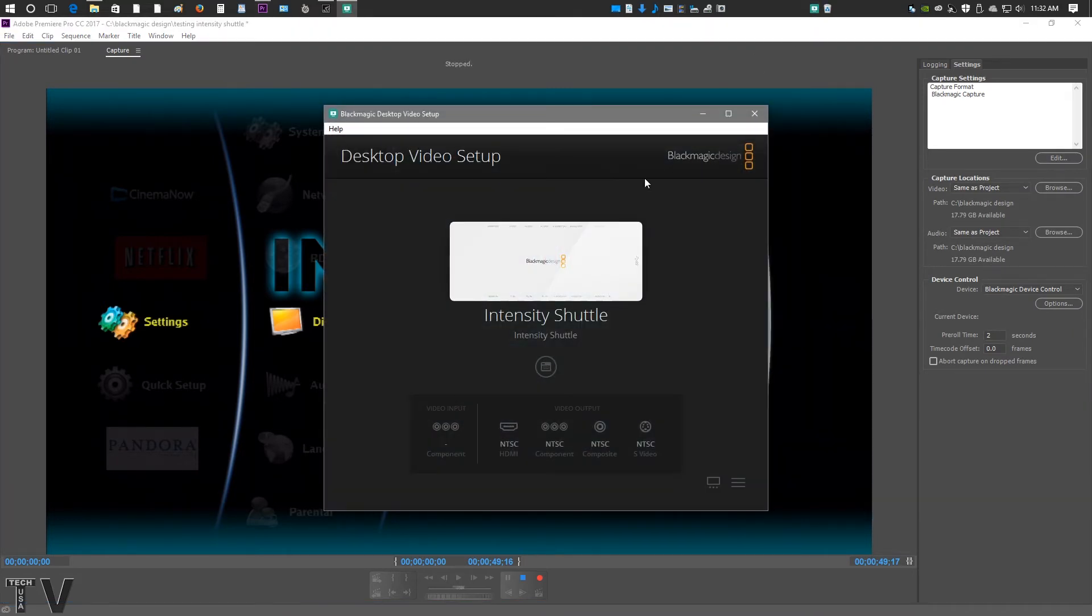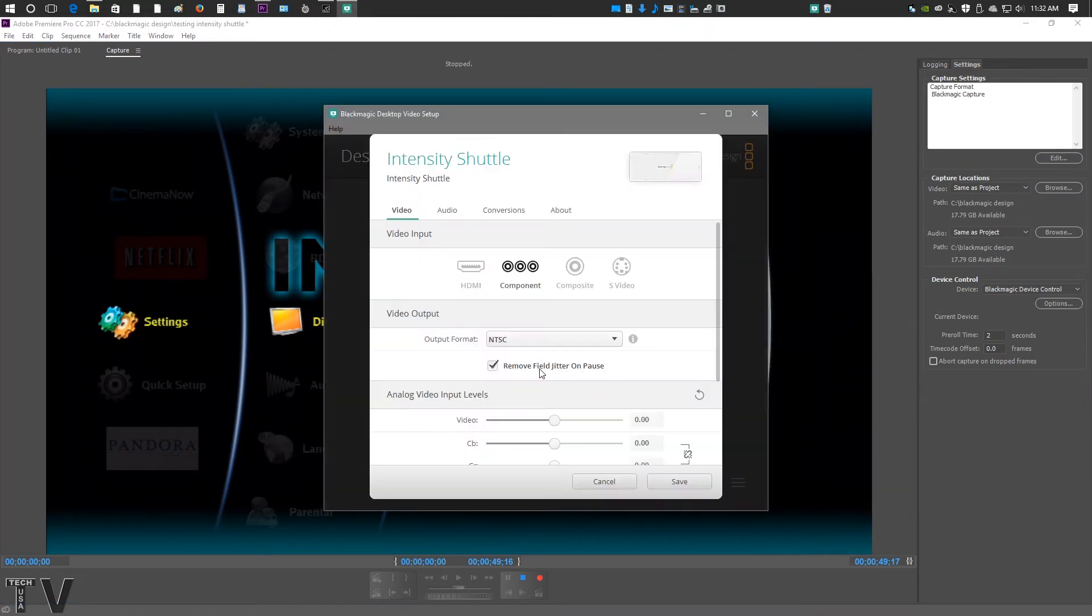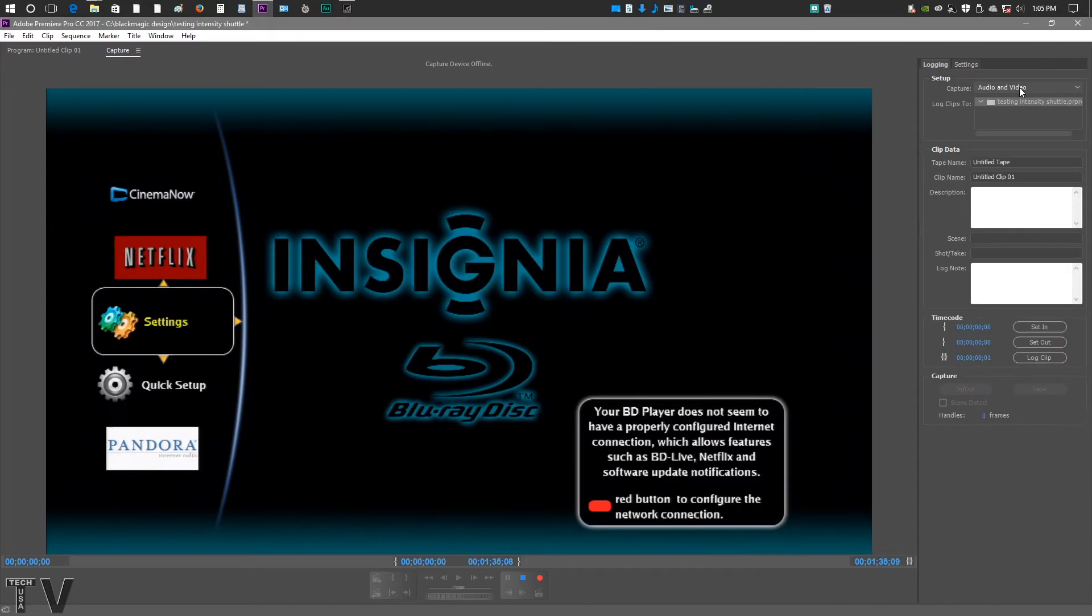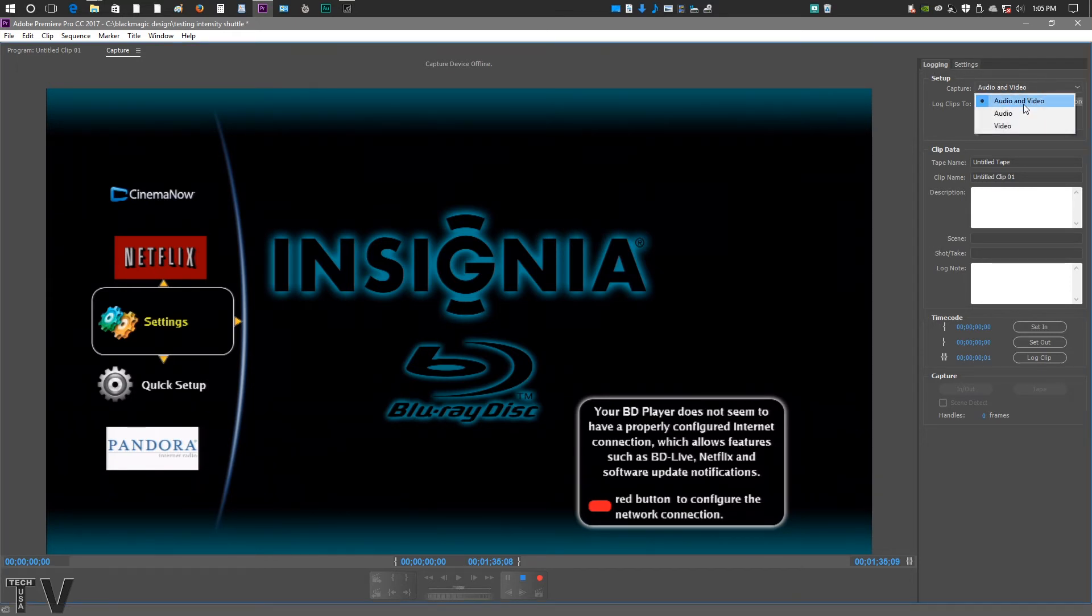Now, like I said before, with the Blackmagic Design software, the Media Express, you have to make sure you select the right input and output within the Blackmagic Design control panel. In order to capture just audio or capture just video within Premiere Pro, where you have the logging tab, you just actually select audio or video. Or you can obviously record both audio and video, but it's that simple.